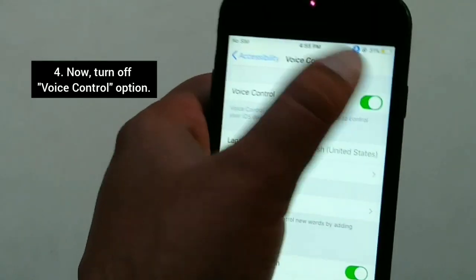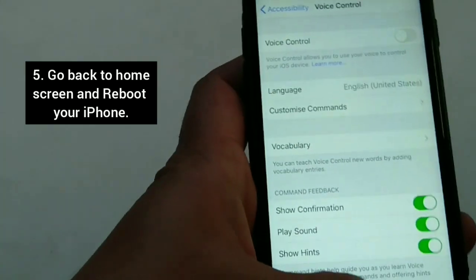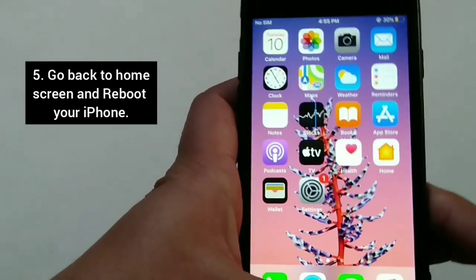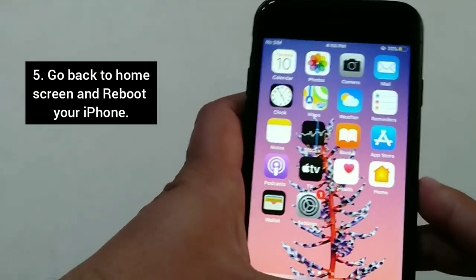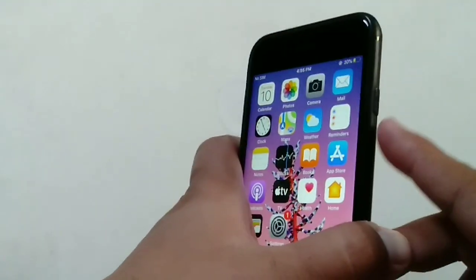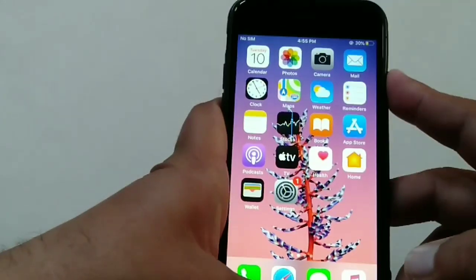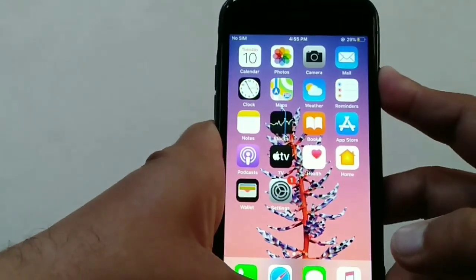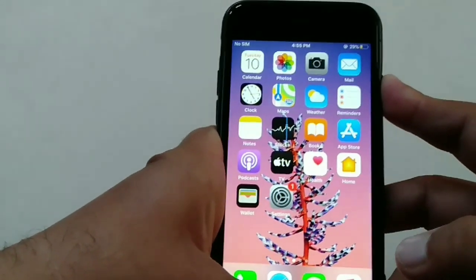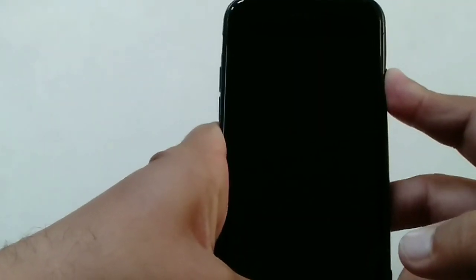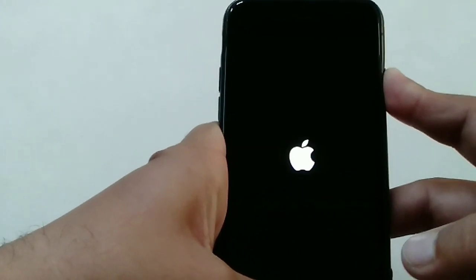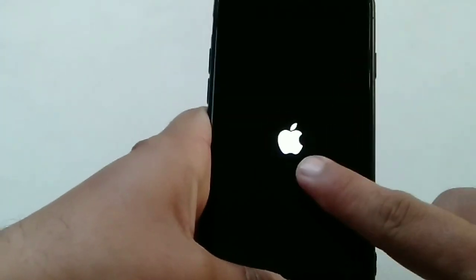Now go back to the home screen and reboot your iPhone. To reboot, press and hold the sleep/wake button and the home button at the same time. Keep holding both buttons until you see the Apple logo appear on the screen, then release the buttons.